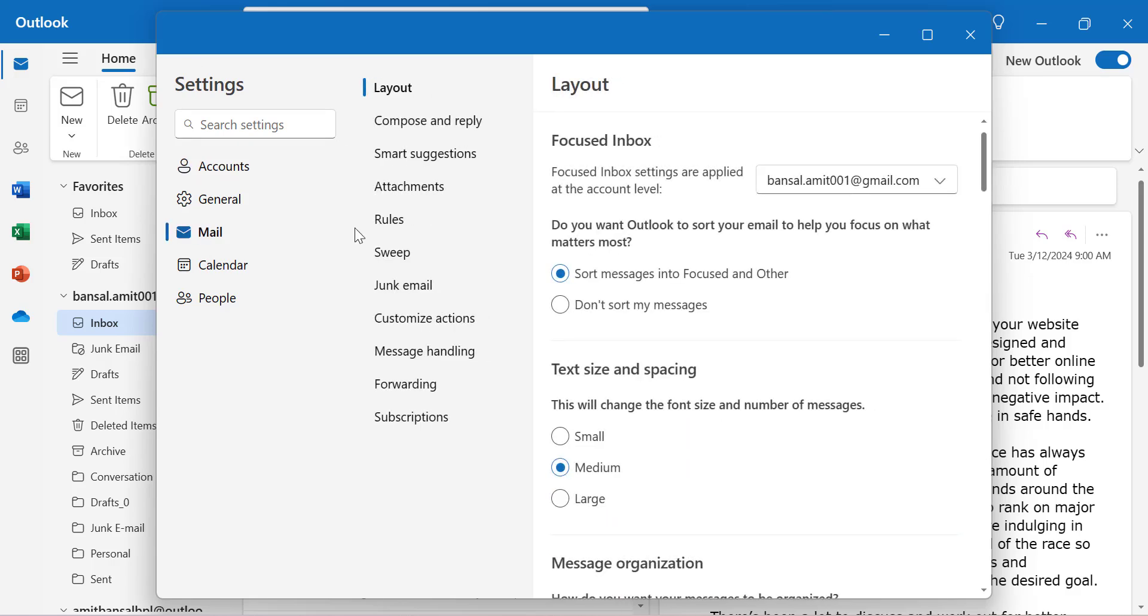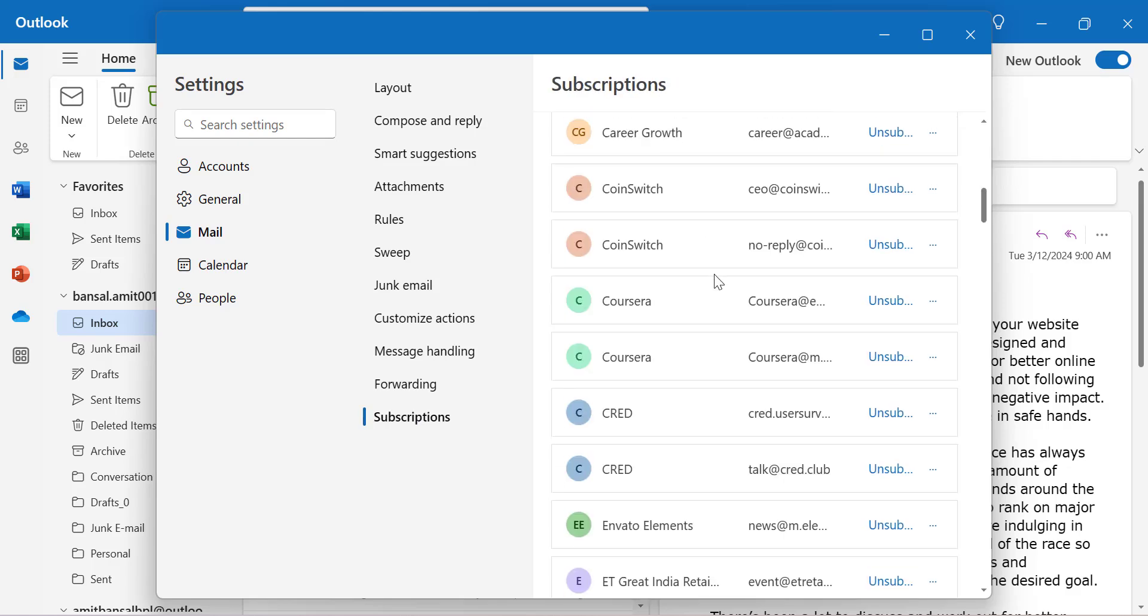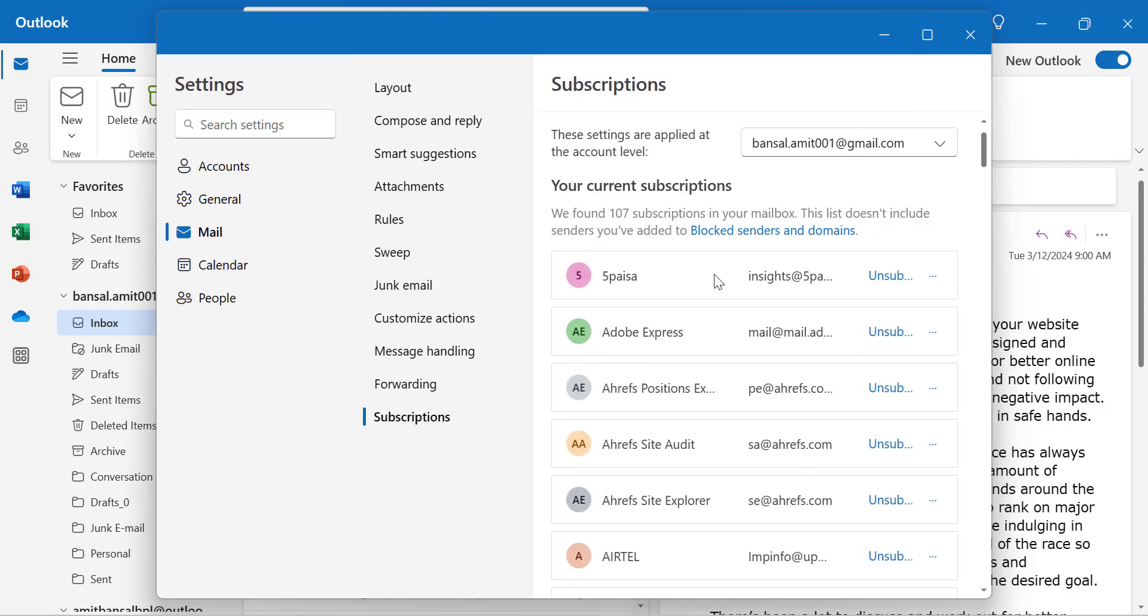From the second section, you'll see a few options. The last option is Subscriptions. Click on it. It will show you all the domains you've subscribed to while using the internet.